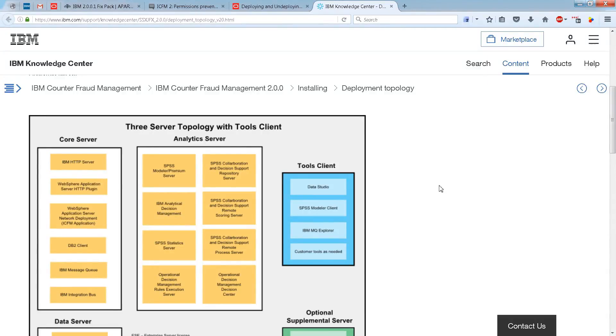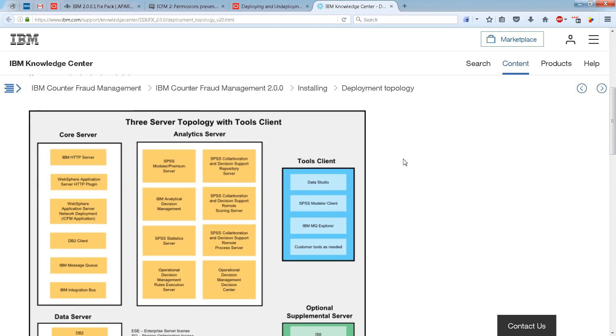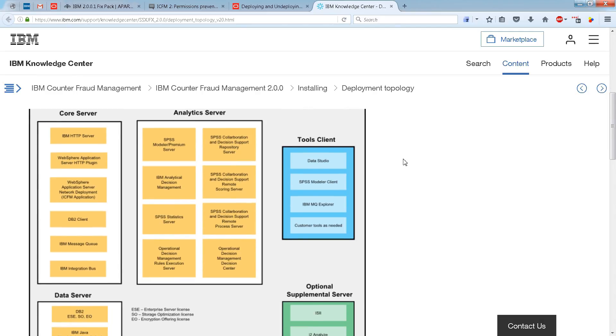At this point, we know that there are three servers in the ICFM2 three-server topology. And again, you can see that in this diagram. The core server, the analytics server, and the data server are all Red Hat Enterprise Linux 6.x servers. Now the question is, how does this topology fit in with WebSphere?